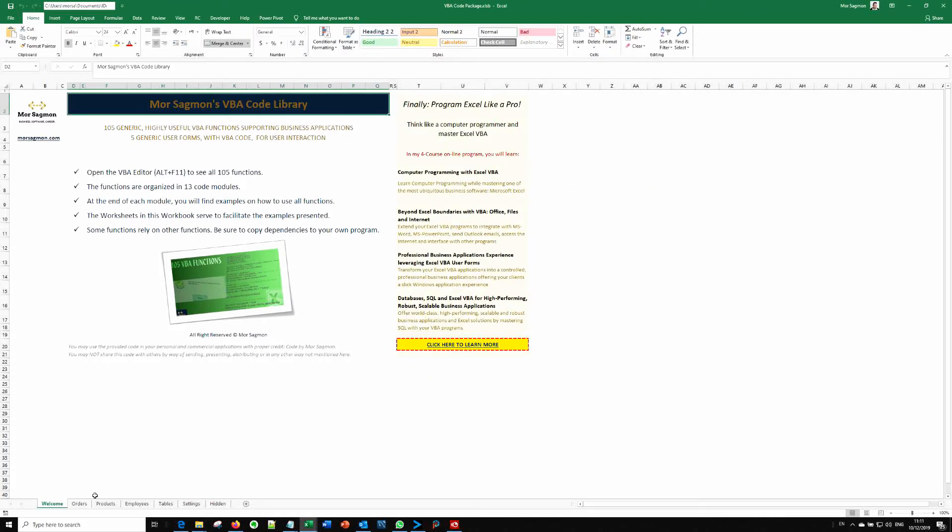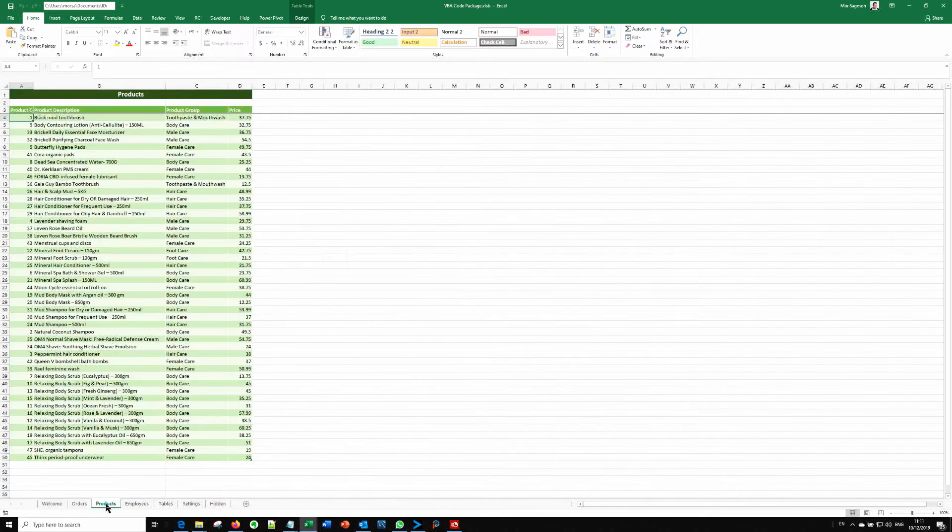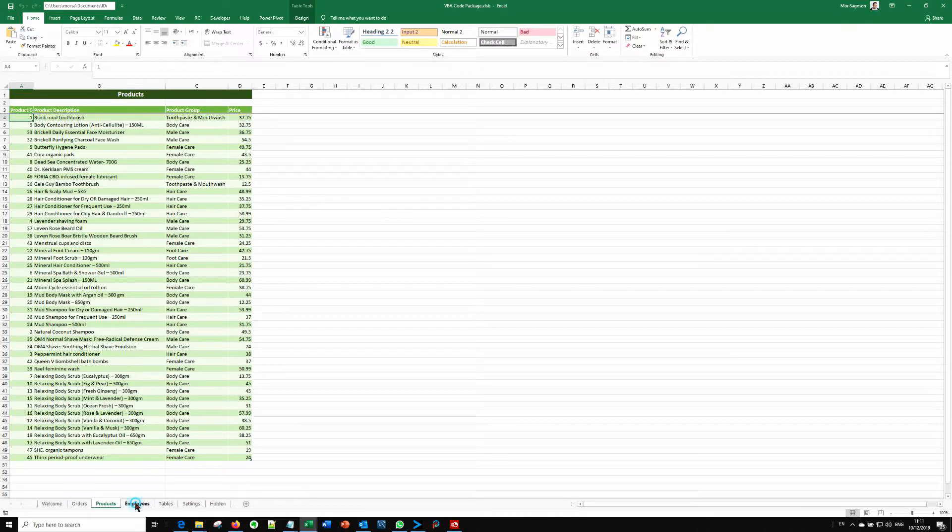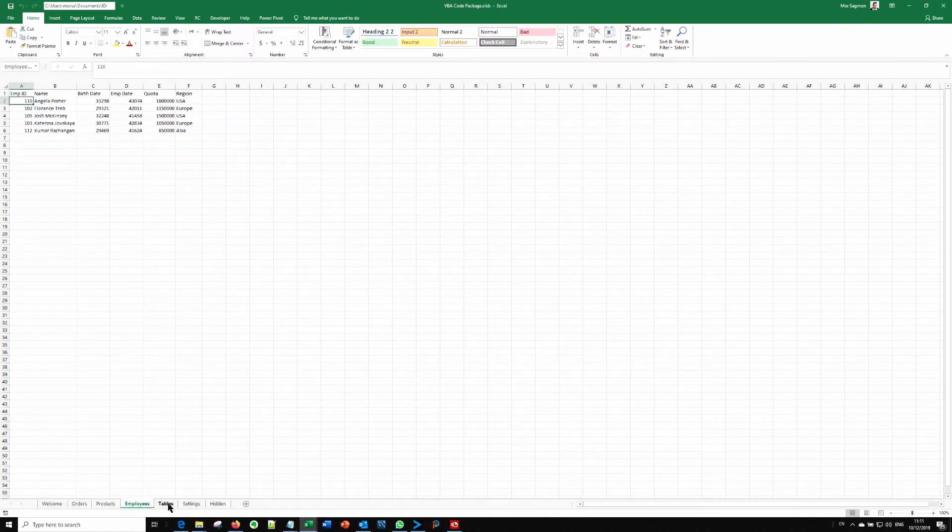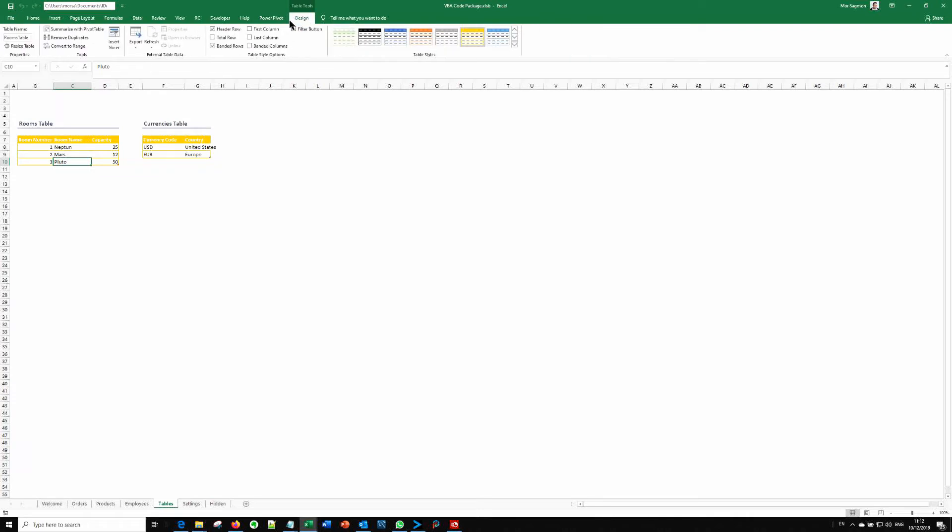you can see that I've prepared different worksheets in this workbook that are serving these functions in different ways. So this makes it easy for you to see how these functions are actually working.